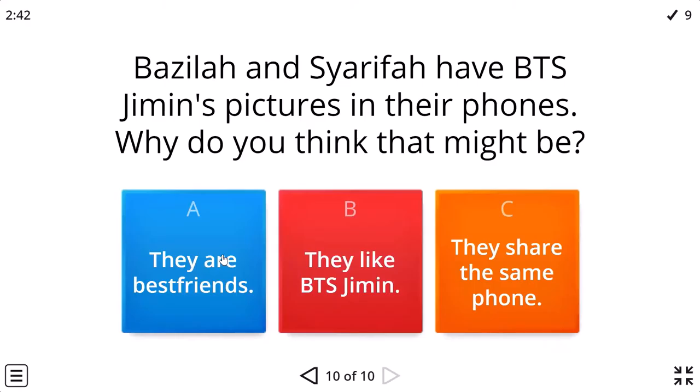And Azela and Sharifa have BTS Jimin's pictures in their phones. Why? Because they like Jimin.